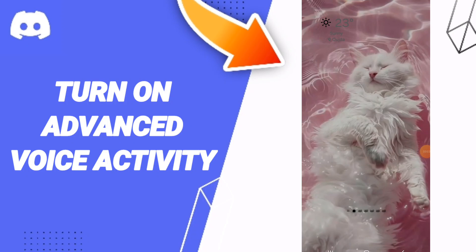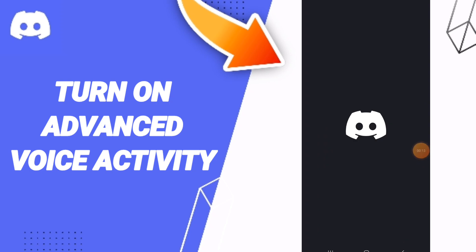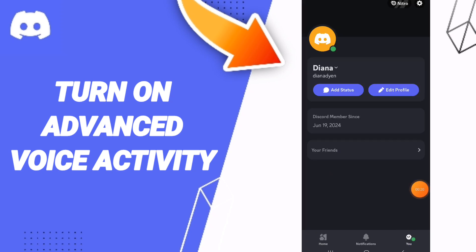Hello everyone, today we will talk about how to turn on advanced voice activity on the application of this card. We click on this card, and in this page we click on this window here in this list. You will enter the window of sign, and we click on this window of settings.